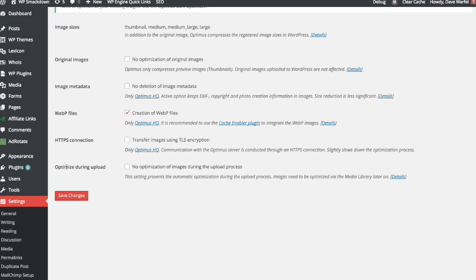And this last option down here, Optimize During Upload. If you want, you can actually turn off the optimization for each upload. Let's say you have a lot of images to upload and you want to just upload them fast and be able to post something very quickly, then you might want to check this box. Most people, I think, are going to leave this unchecked and just have the optimization occur as you upload. But what you can do is you can optimize a bunch of images with this checked, upload a bunch of images with this box checked, and they won't get optimized right away.